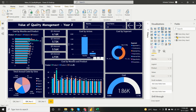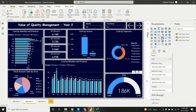The cost by months and products chart for year two shows three products, with July having the highest cost. There is also a gauge visual showing the cost — 1.86K is the total cost value.